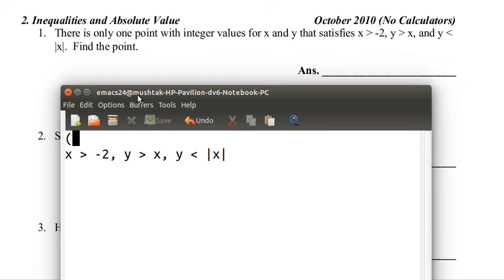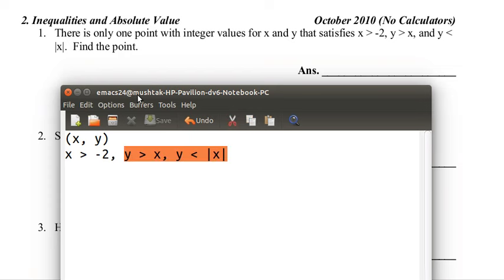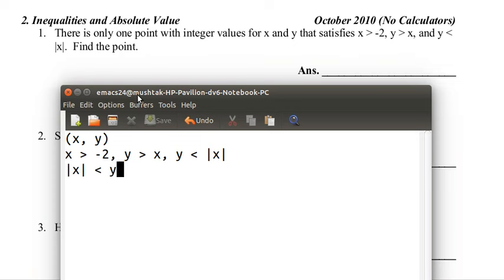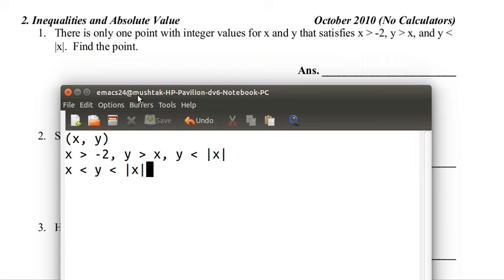The point they want us to find is (x, y), so we have to know what x and y mean. You have to notice this: y is greater than x, but y is less than the absolute value of x. We can write it in order — first comes x, then y is greater than that, then the absolute value of x is greater than that. So we have x is less than the absolute value of x.